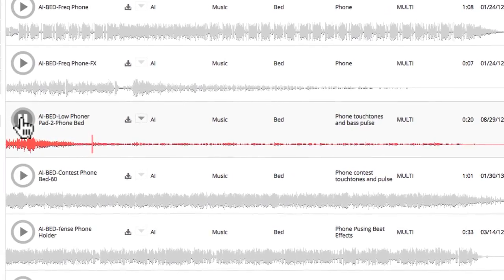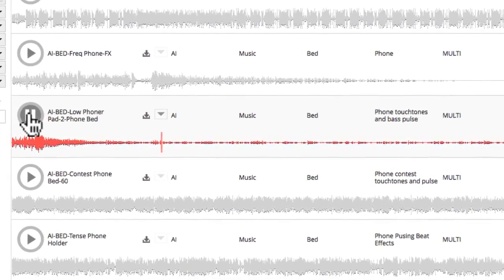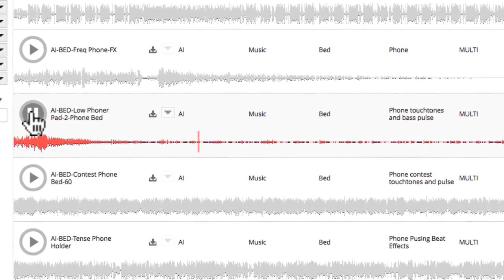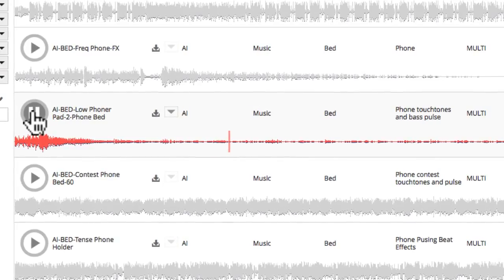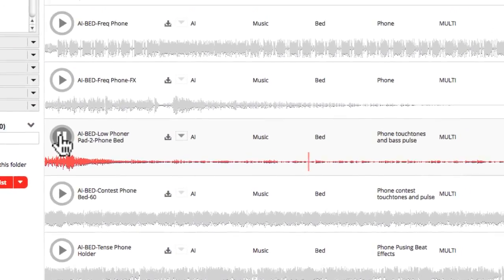And there you have the basics for quickly finding sounds on the Absolute Imaging website. Now go explore and create some great original radio of your own.